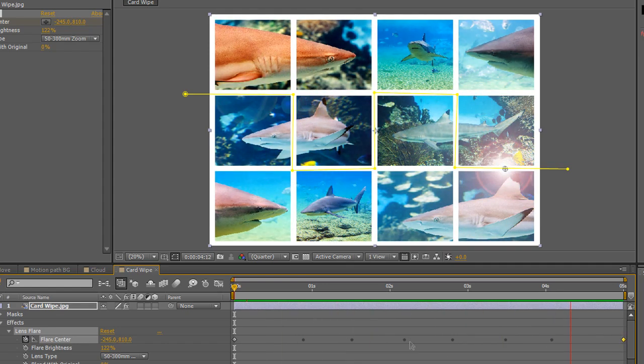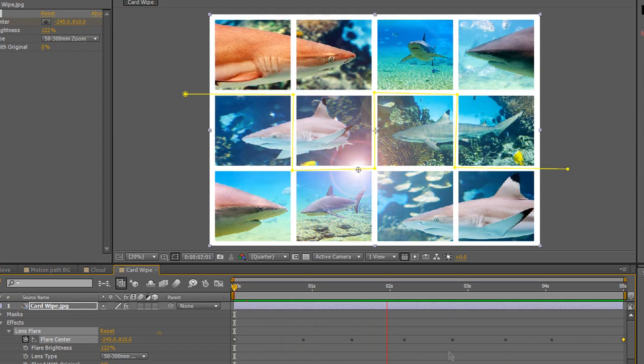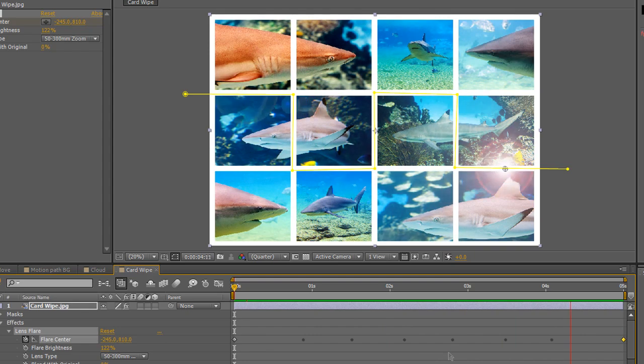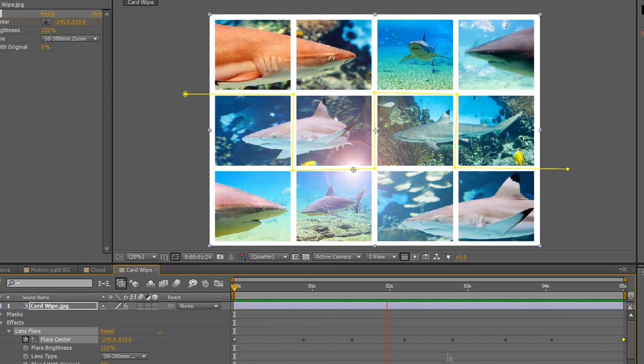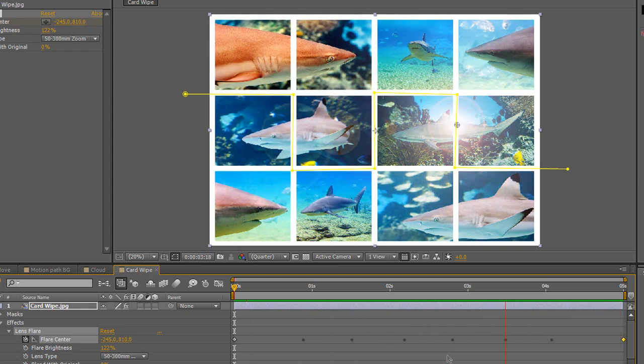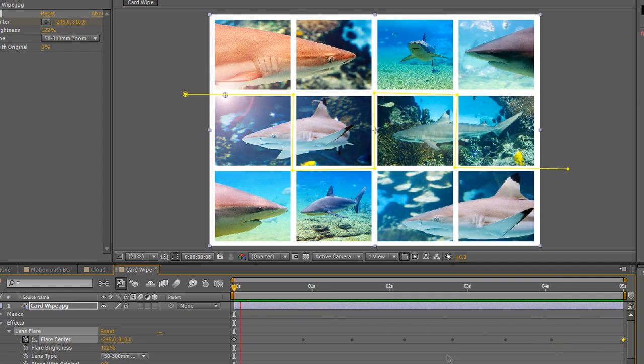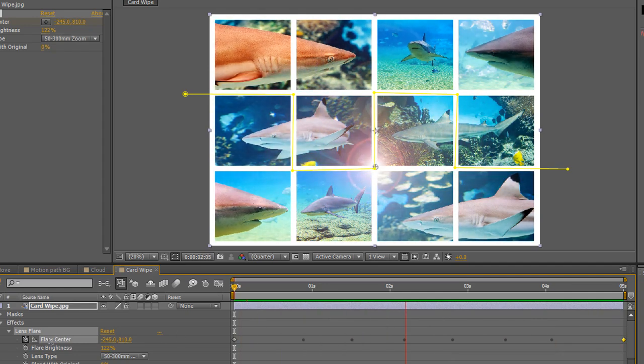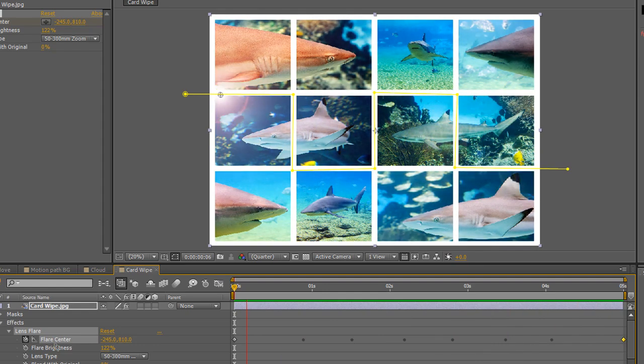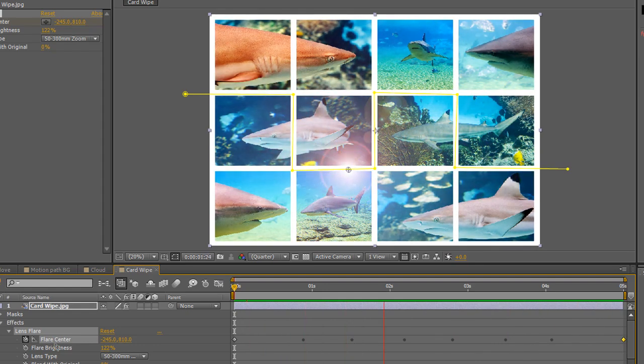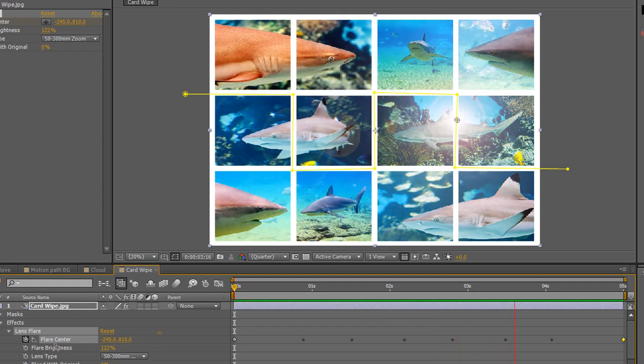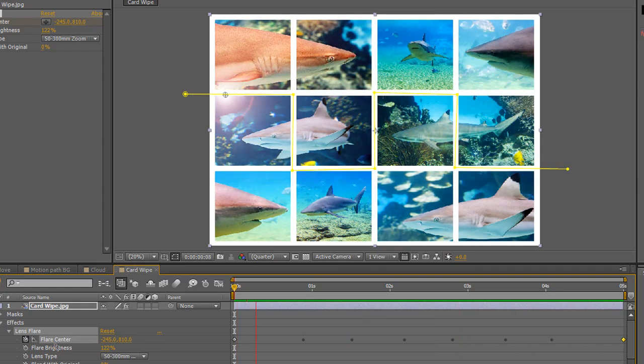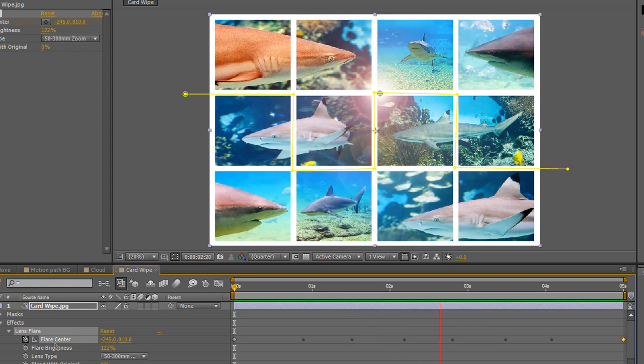Now you can do this with standard keyframes, but it's a slightly different technique. So there you go. That's how you can create paths and you can use those paths. You can use them from Illustrator, from Photoshop, and you can then paste them into the property that you want to change. In this case, it's the flare center of the lens flare effect. It could be the position of a layer. It could be the anchor point, whatever works for you. I hope you found these tutorials useful. My name is Andrew Davis and thank you for watching.